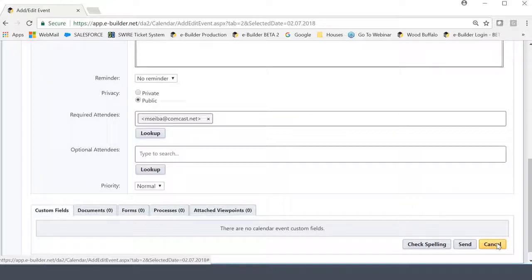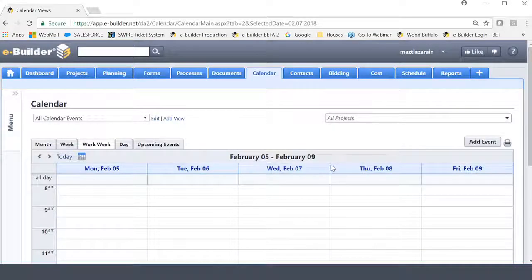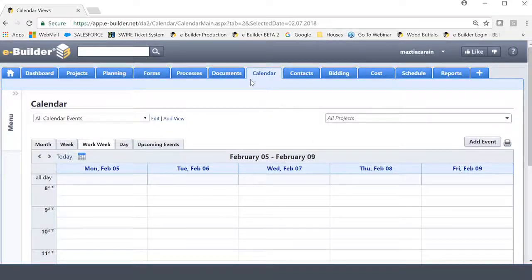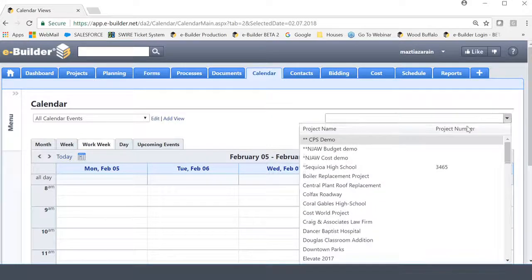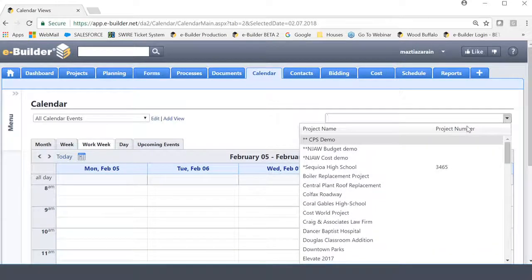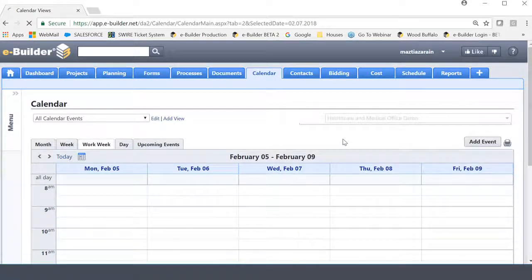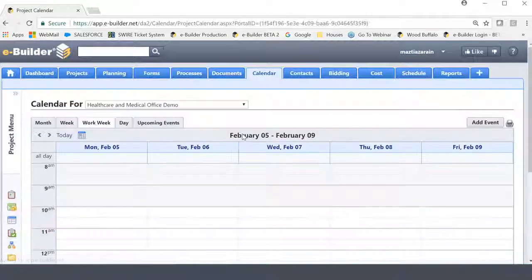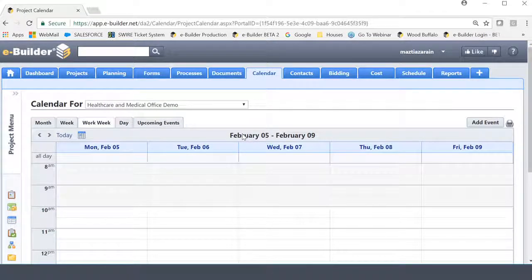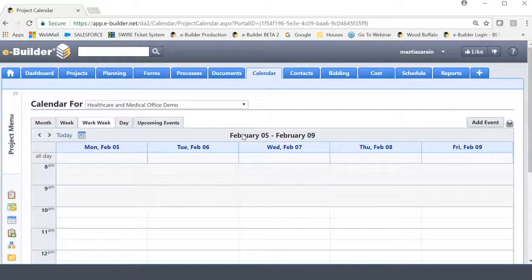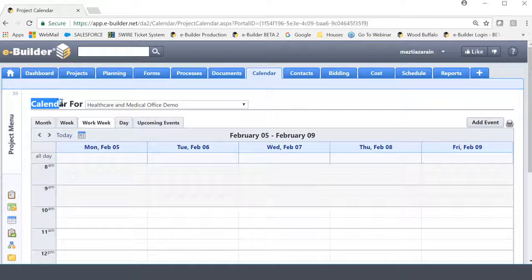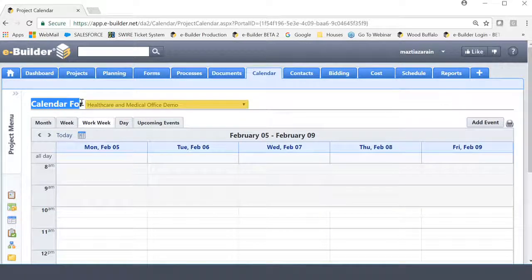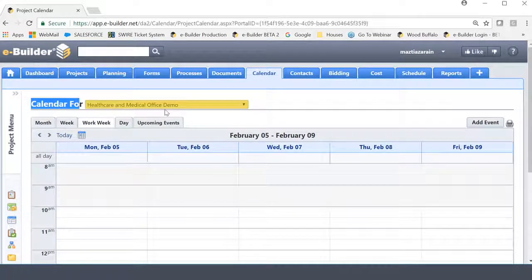So again, the tabs down here basically refer to anything that you want to attach to the invite as reference. The people you're inviting can use it as reference and kind of get a better understanding of what the meeting is going to be about. Now what I like to do is I like to move into actually creating a meeting invite for a specific project. So I went back to the original screen that we were on and I'm in the calendar module. But now I'm going to actually select a specific project here on the right-hand side.